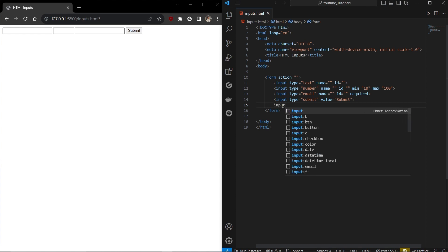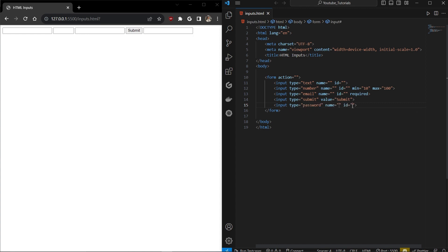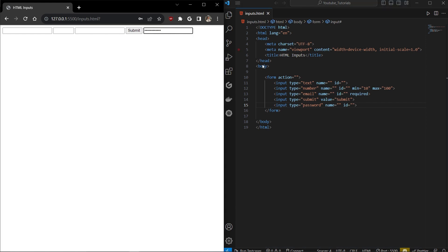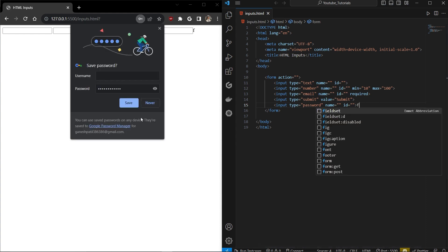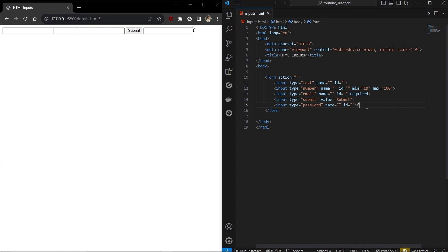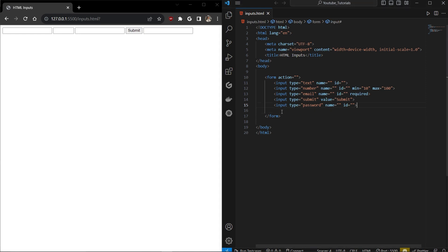The next input in the general category is password. We all know how it's used — the text is hidden when the user types. You can do a bunch of things with the password input; for example, you can change the masking character from dots to stars.